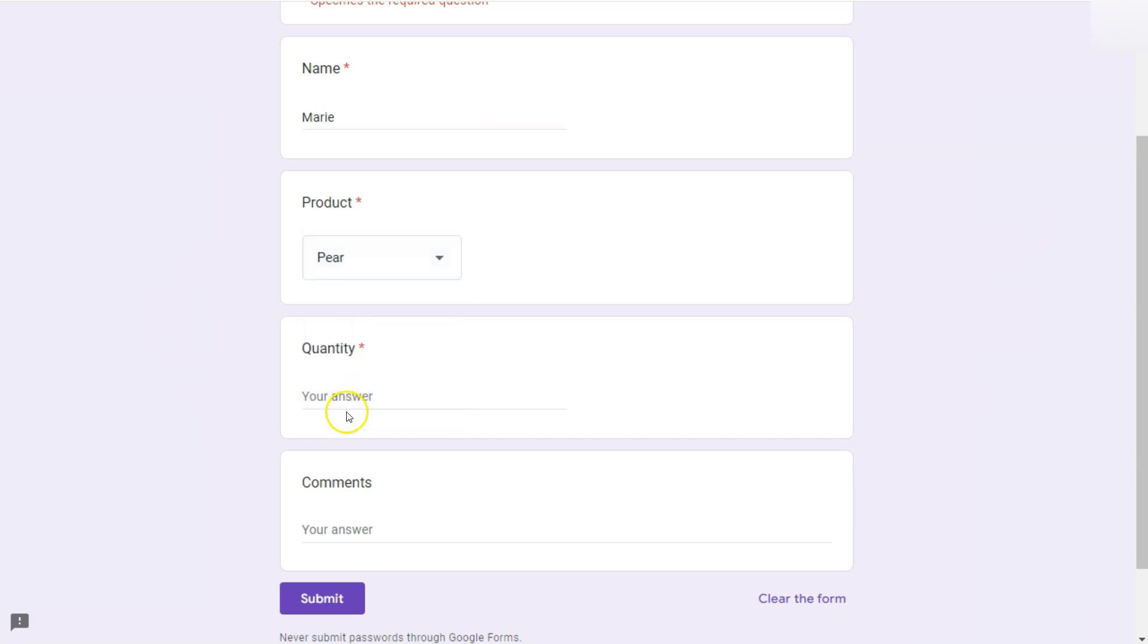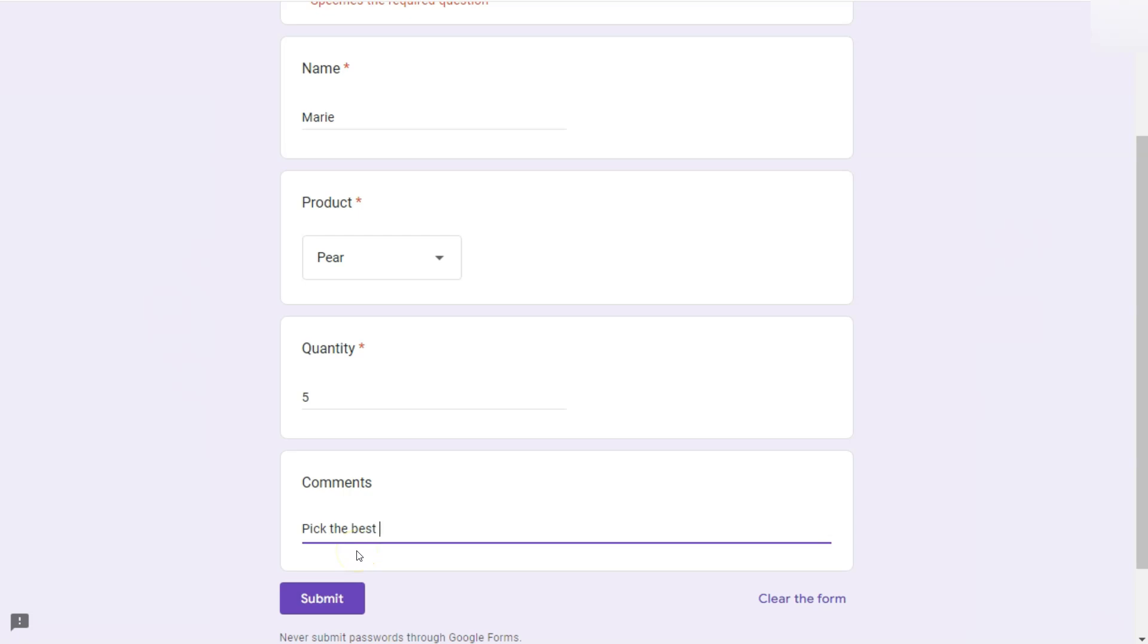Select a pair this time, quantity of five. And the comment would be pick the best ones. There we go. And click on submit.